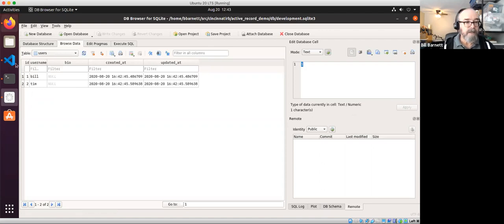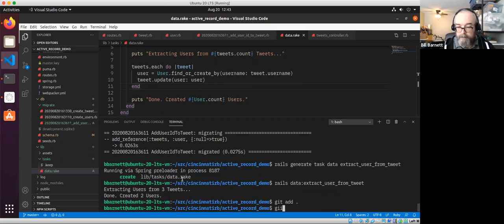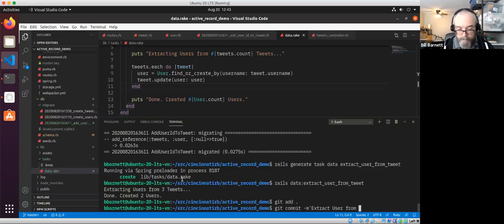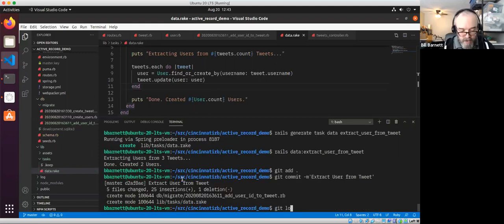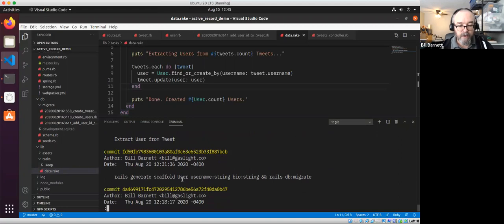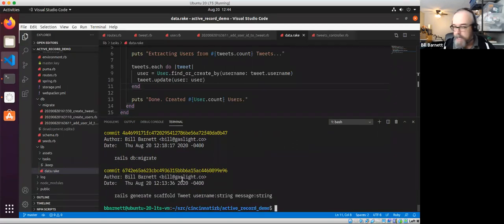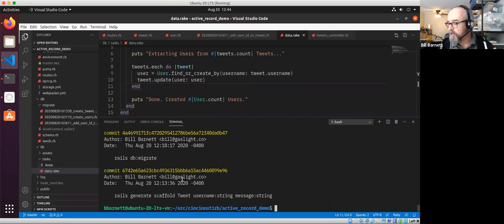Extracting users from three tweets — when we're done we created two users. Looking in the database, tweets now have user_ids associated, and in the users table there's Bill and Tim. No bios yet, but created_at and updated_at are there. Let's add everything, commit, and look at the log — we're building up a nice history of commits with timestamps from most recent back.